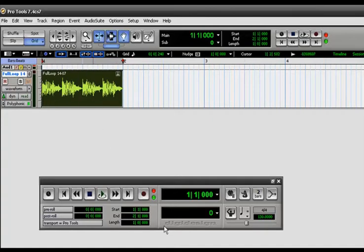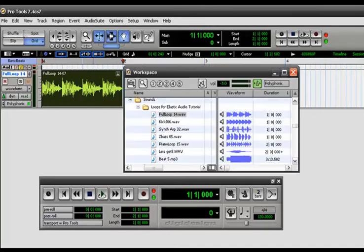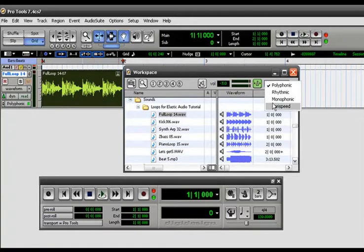And as you notice as I drag that over it automatically turned on polyphonic, which is what I have turned on here. And if I had it selected to vary speed it would just automatically turn on the vary speed.